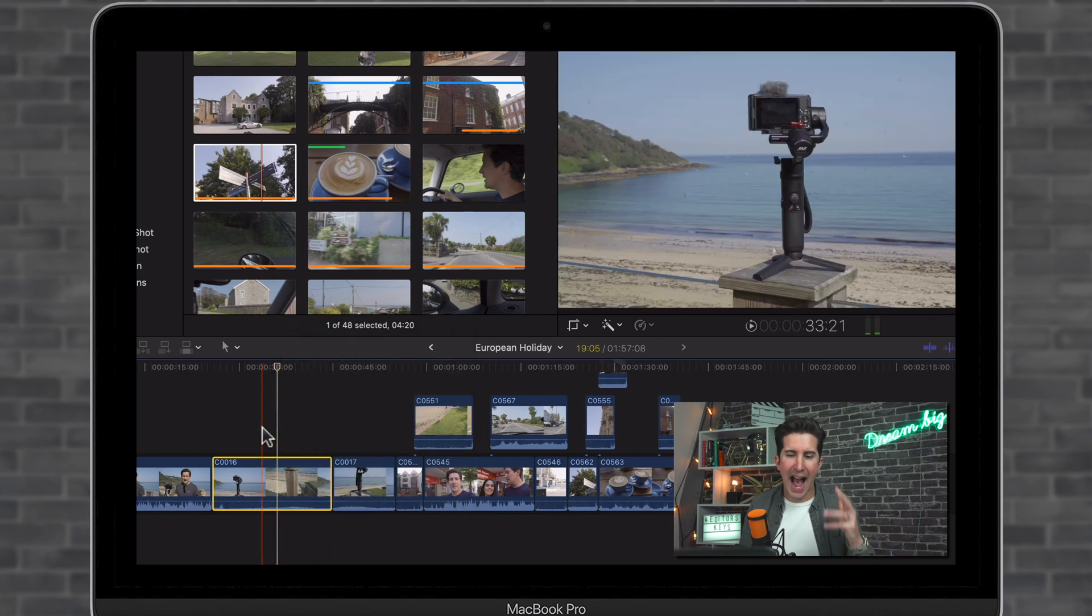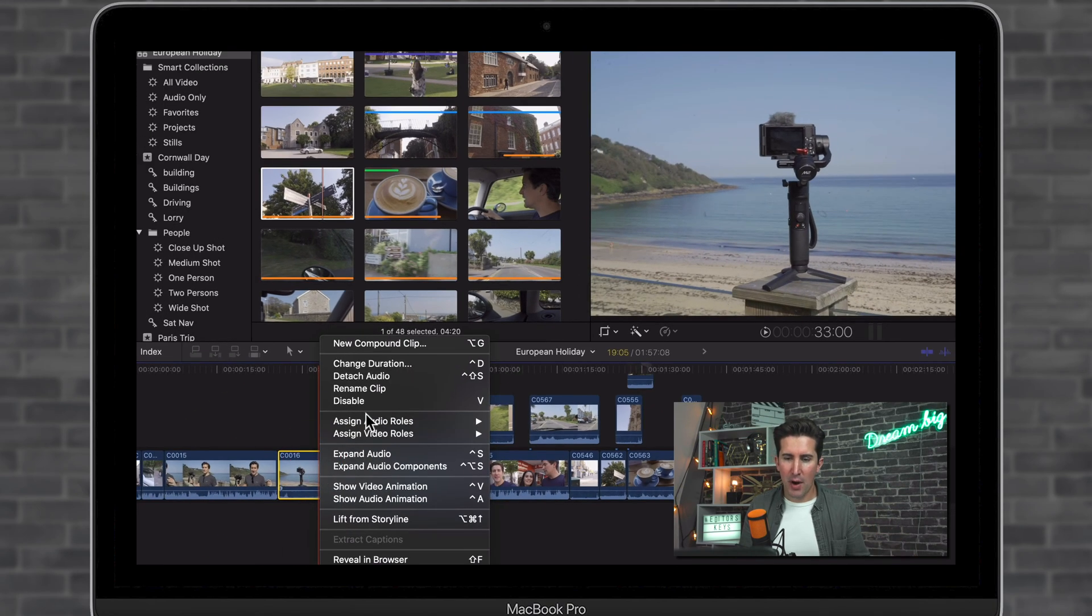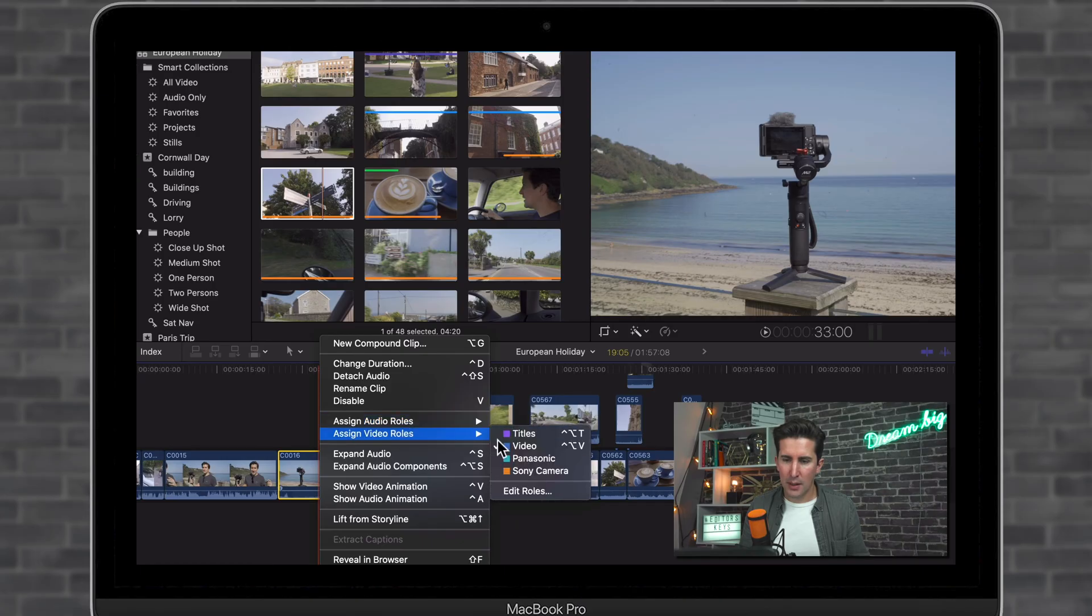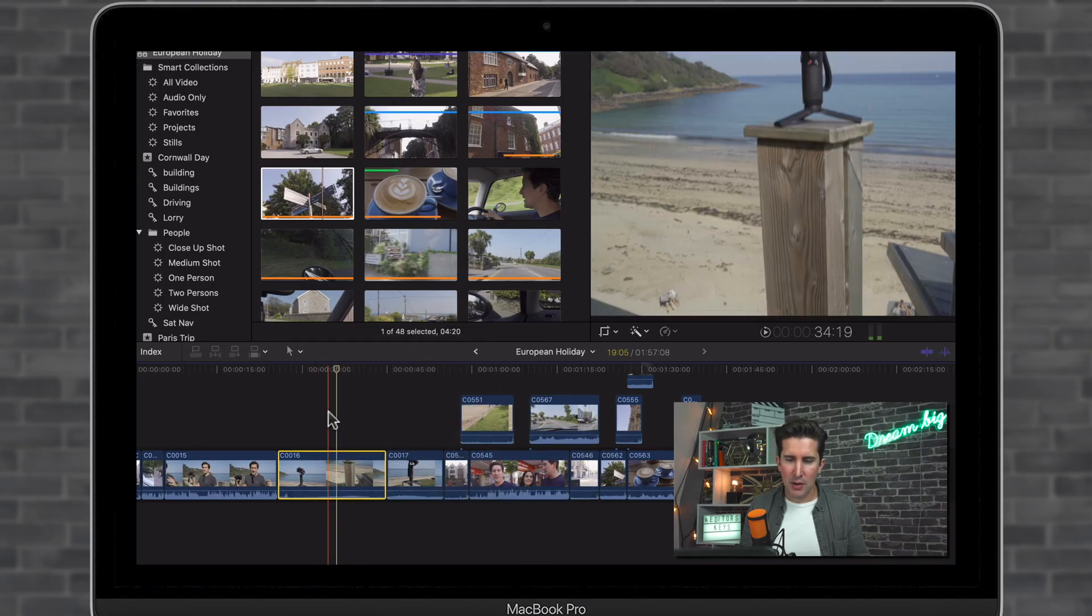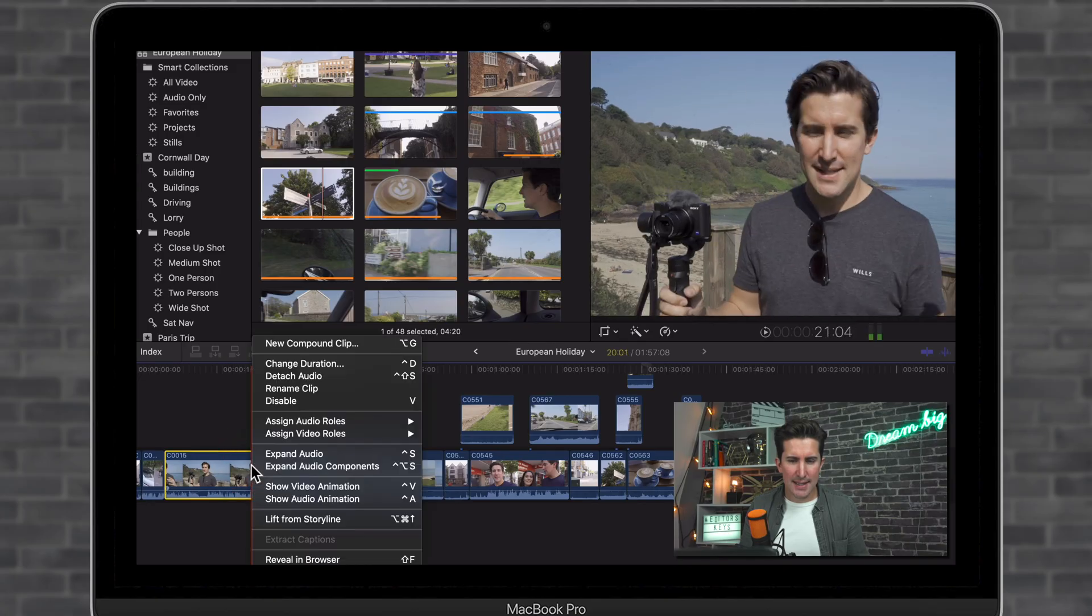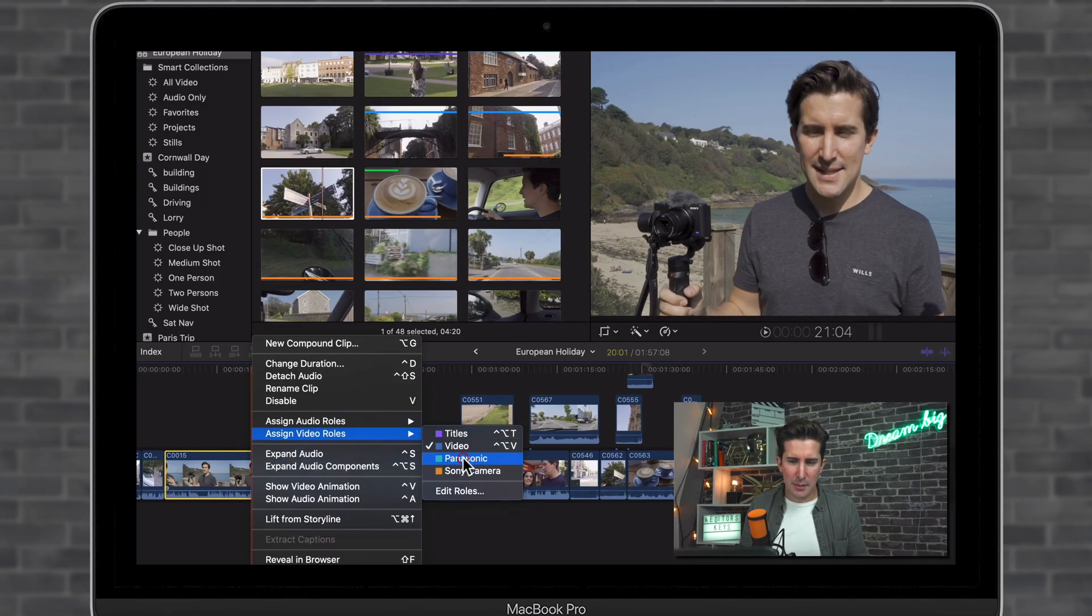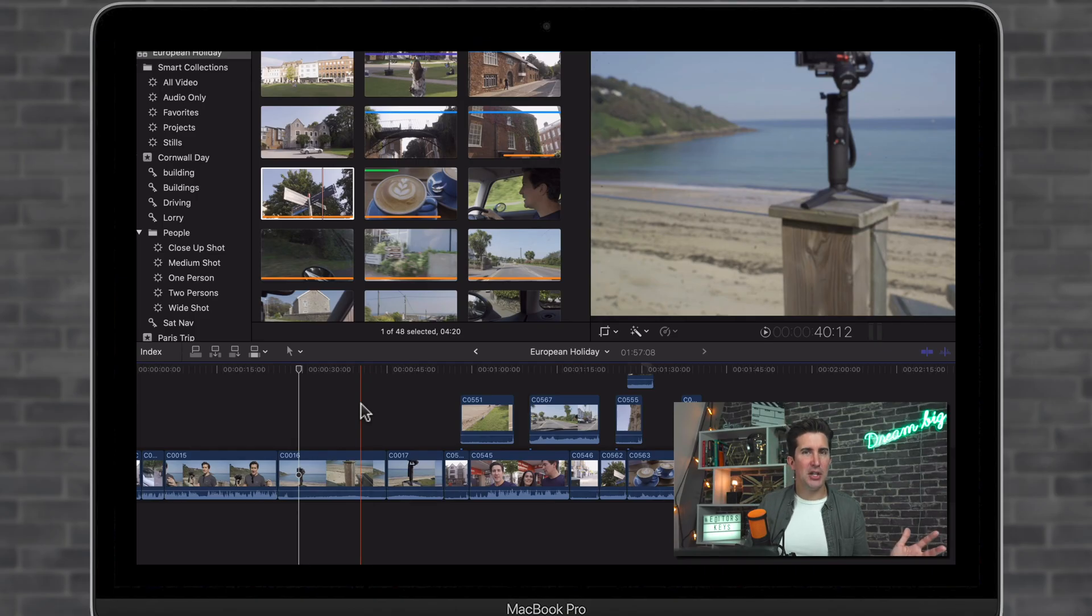If we right click, you can see it hasn't changed color. Even if we assign video roles and make sure it's on Sony Camera, you can see it's not changing the color. Let's assign this one to Panasonic. Again, it hasn't changed color, so what's going on?